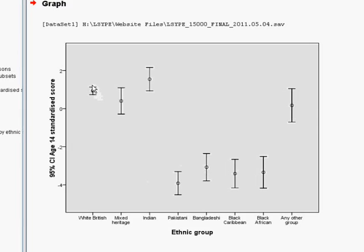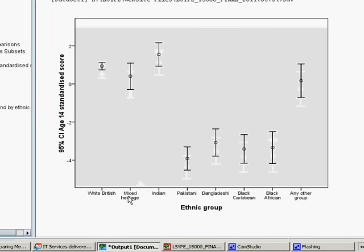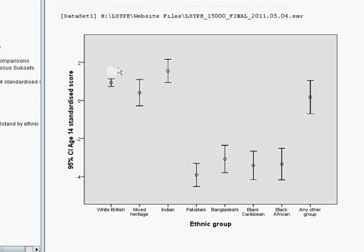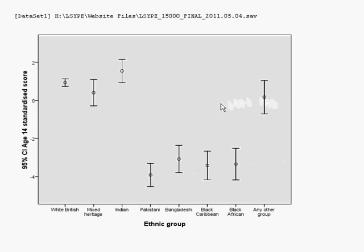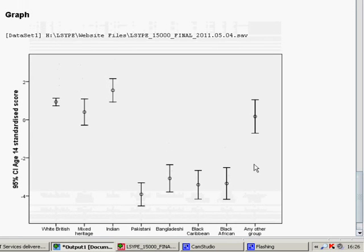And you can see that there might not be a statistically significant difference between mixed heritage and white British, which we found because there's such a lot of overlap between these confidence intervals. We'll explore this in a lot more depth when we come on to do regression analysis. The story of this particular bit of research doesn't end here, but I think it's good to see it graphically in that way.